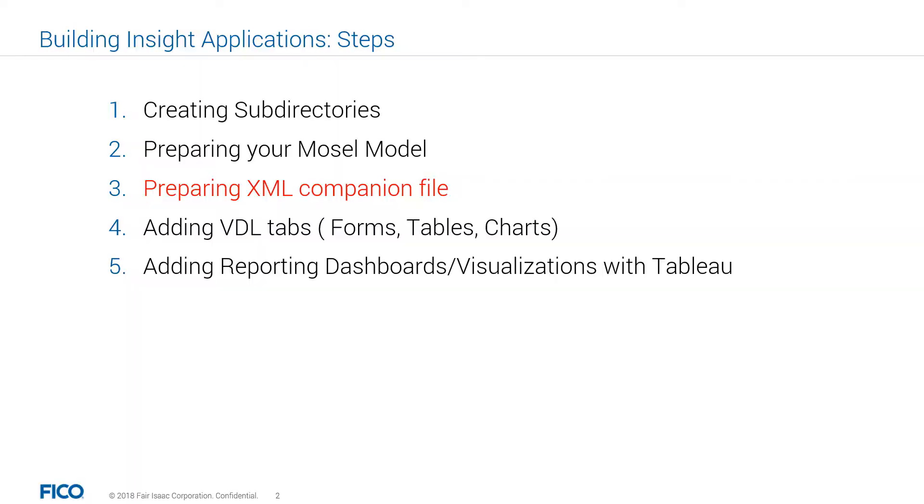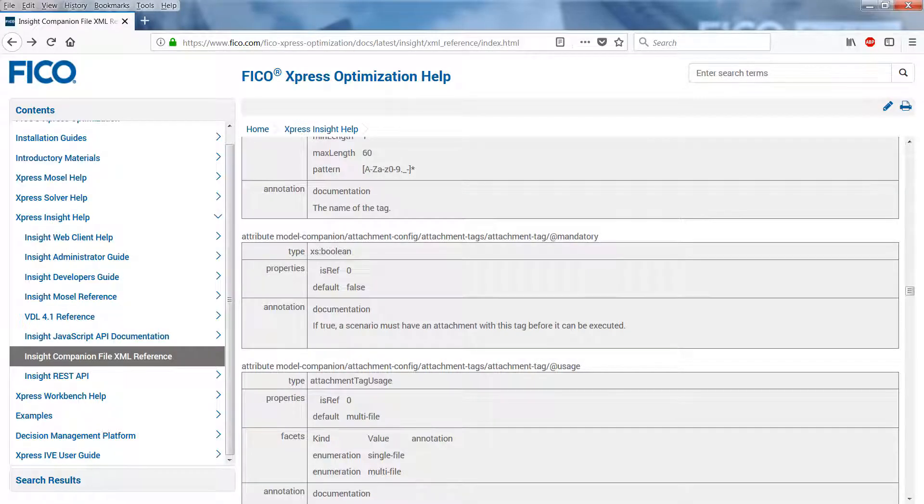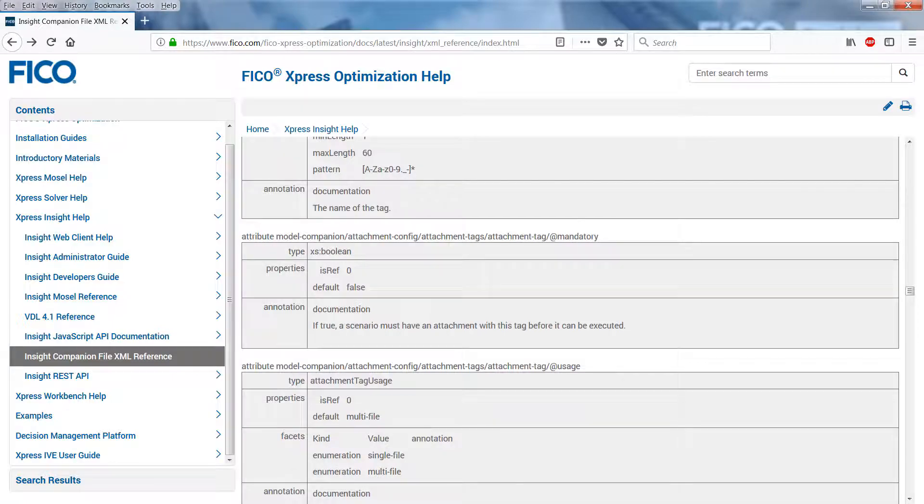Examples of companion file markup are provided throughout this guide. Preparing the XML file is the third step out of five steps that you would need to take to make an Insight app. The companion file is loaded into the system at the same time as the model and should have an XML file extension. Unlike the model itself, the companion file can be updated without deleting and creating the app.